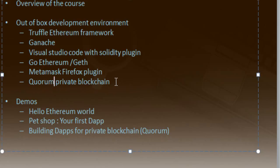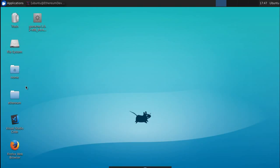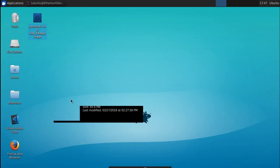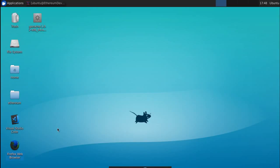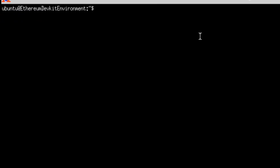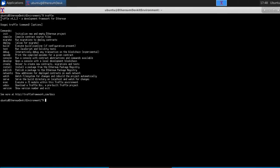So this is the out-of-the-box development environment you will get. Here I have it up and running — this is the virtual machine you will be provisioning on Azure. When you log in, you will have this Ethereum folder which has all the demos. You will also see Visual Studio Code for development, and here you will see Ganache, which is your test net, and Firefox with the MetaMask plugin. Let me open a terminal — if you type 'truffle', you will see the Truffle command and all its different options.